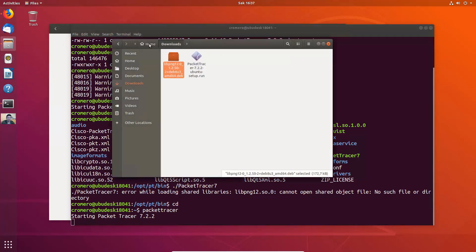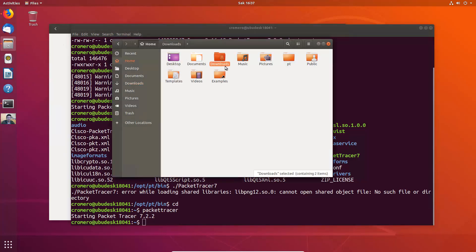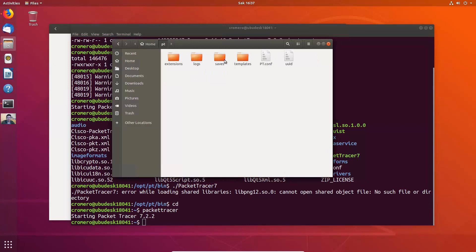Home directory and PD saves. This is my file.